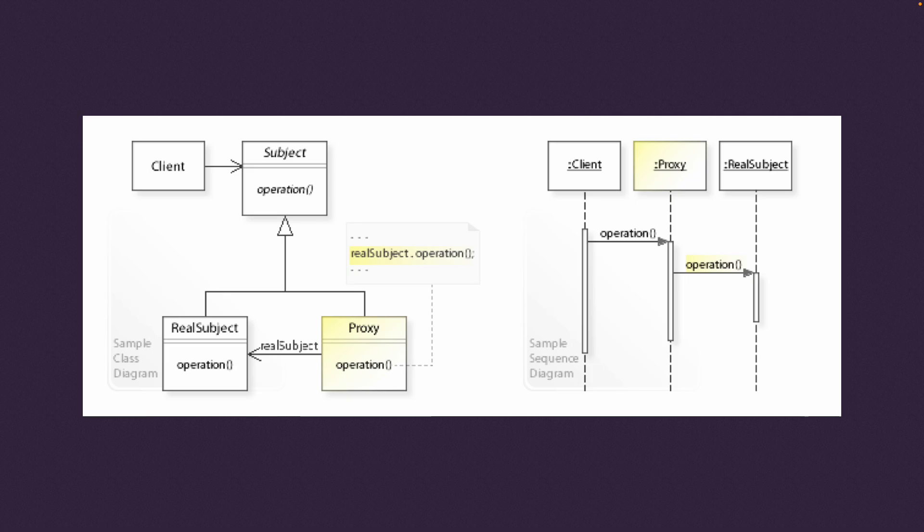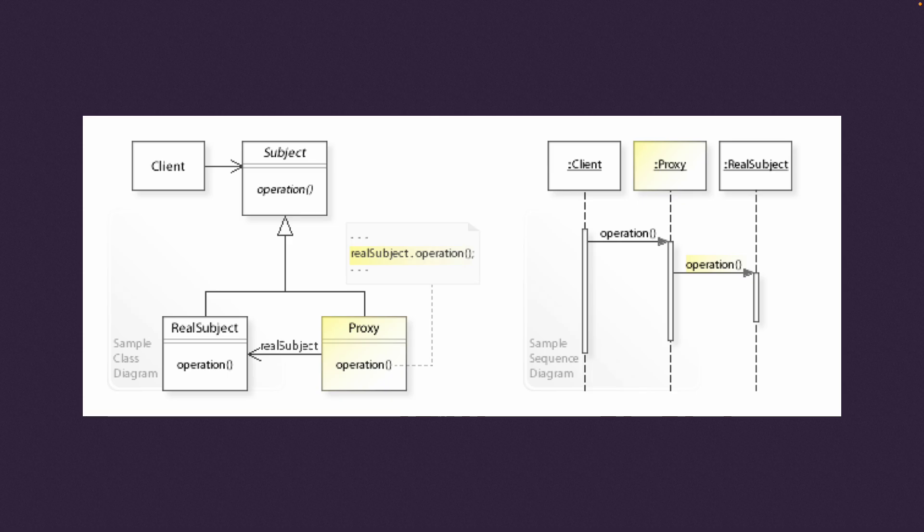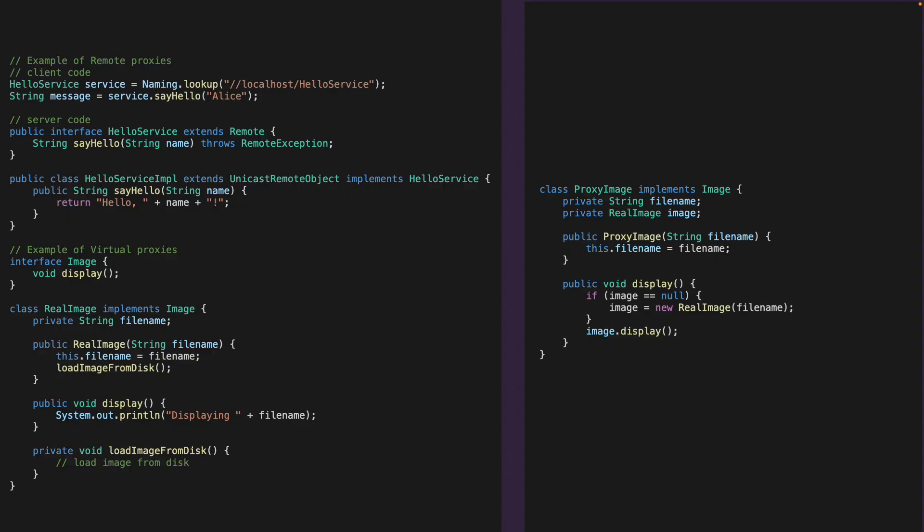The proxy pattern can help provide some additional security, performance, or functionality to a system by using an intermediary object to control access to a real object. This can help reduce coupling and complexity and improve scalability and maintainability of the system.